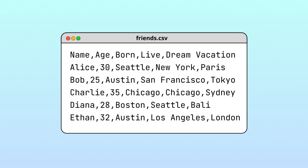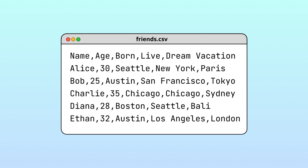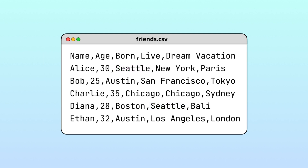But just looking at our CSV data, it's not easy to see that Alice's Seattle corresponds to the born column and Diana's Seattle corresponds to the lives column. When a CSV is in its raw form like this, it's tough to quickly figure out which information goes with which column.